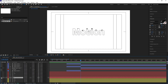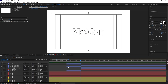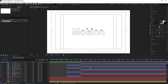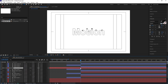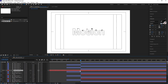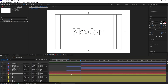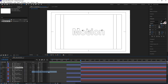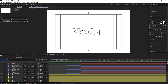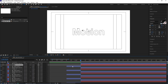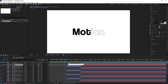Same procedure for each remaining letter. Select the O ball layer, Ctrl+X, paste it above the O text layer with Ctrl+V, use the open square bracket to align it, and choose Alpha Matte. Repeat for T, then I, then the second O, then N — cut each ball layer, paste it above its corresponding text layer, position it with the open square bracket, and set the track matte to Alpha Matte.